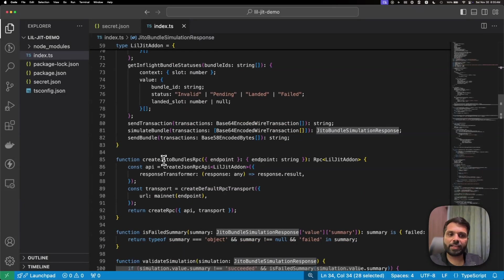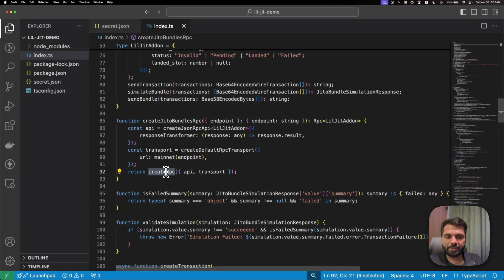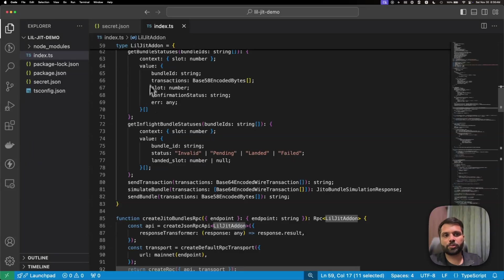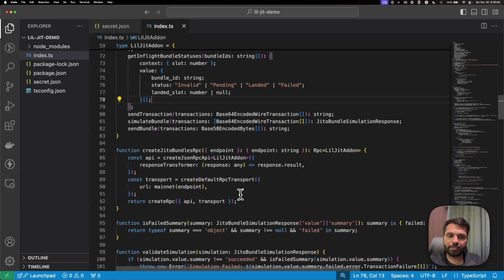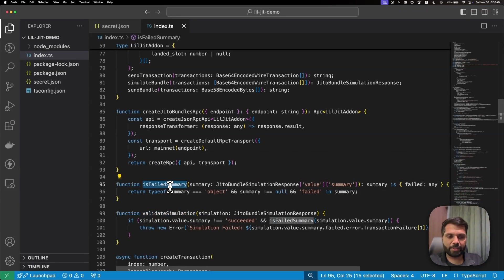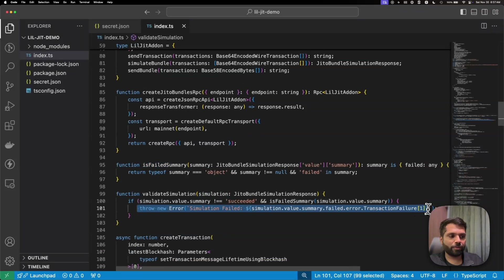We create a createJittoBundlesRpc function that creates a new RPC instance using the createRpc method of Solana Web3.js, which works with the LilJIT add-on type we just defined — basically serving all those RPC methods. After that, we create two methods to handle simulation responses: isFailedSummary checks if the simulation response failed, and validateSimulation checks if the simulation succeeded; if not, it calls isFailedSummary and throws an error.